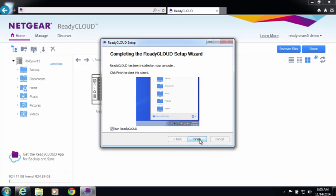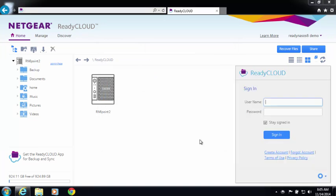Once the setup wizard is complete, you can go ahead and launch the ReadyCloud app. The ReadyCloud app has now installed on your system tools tray and you can go ahead and log in.